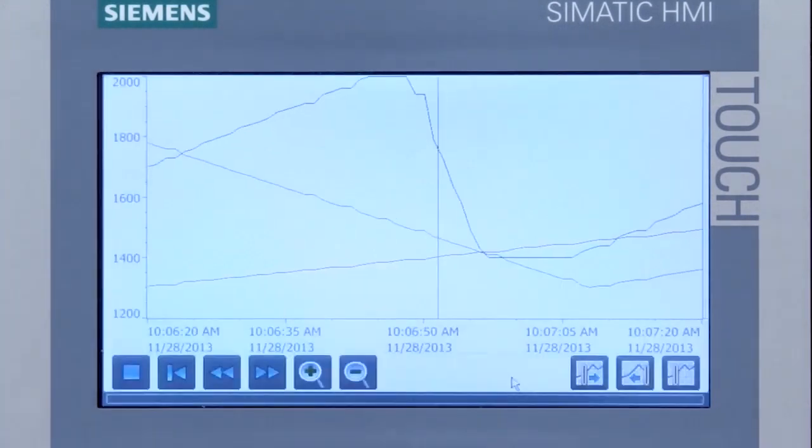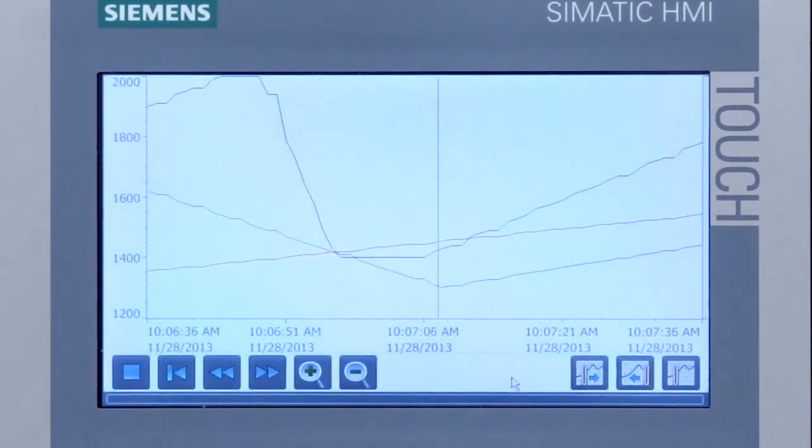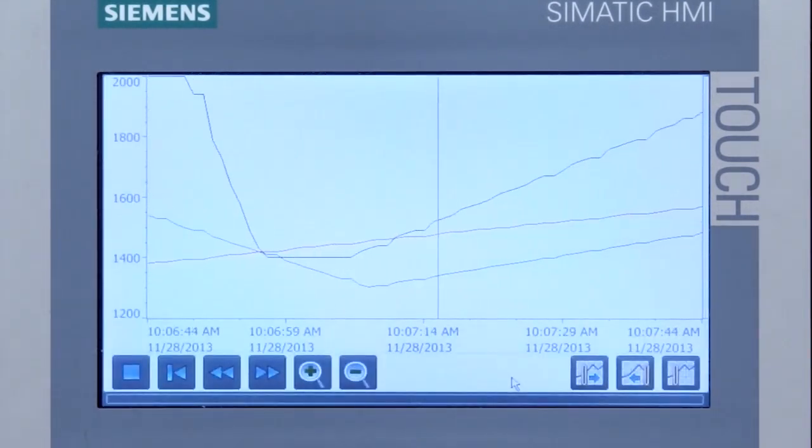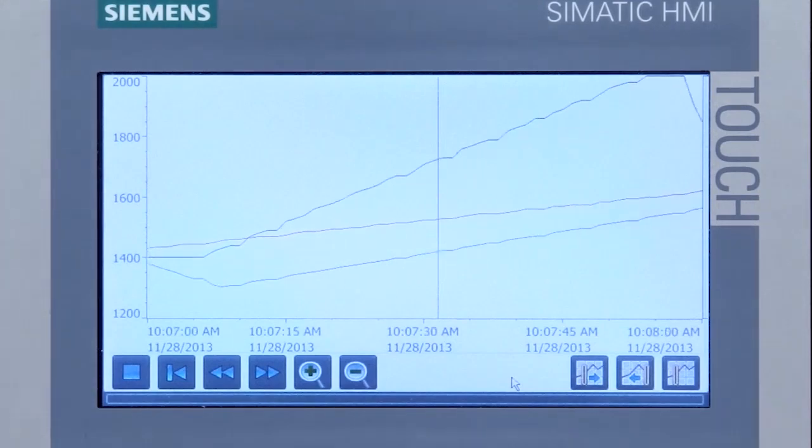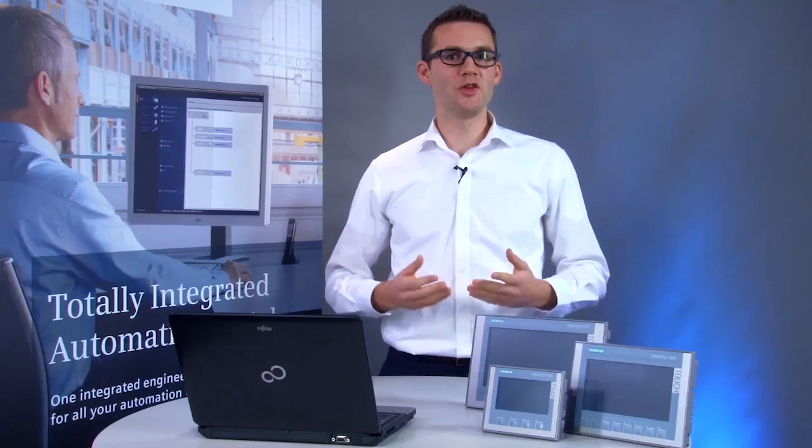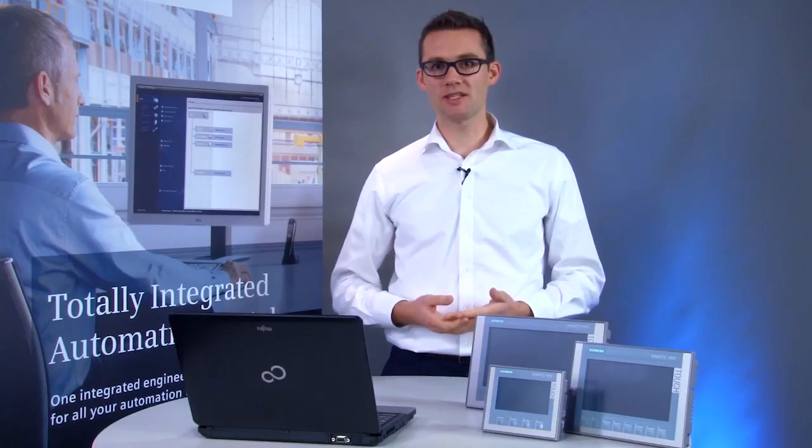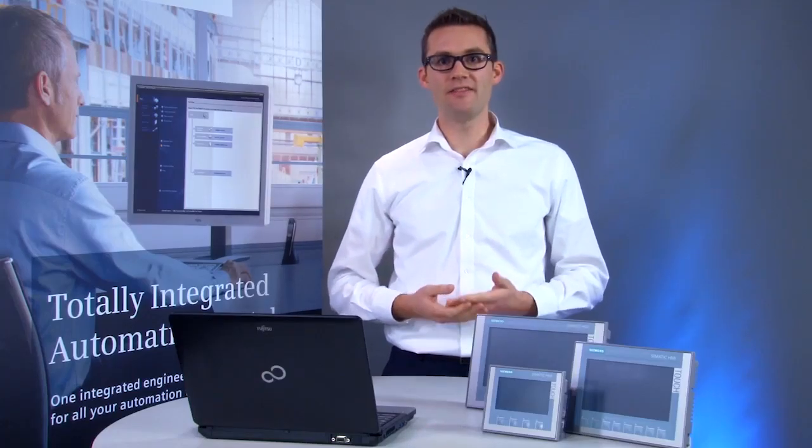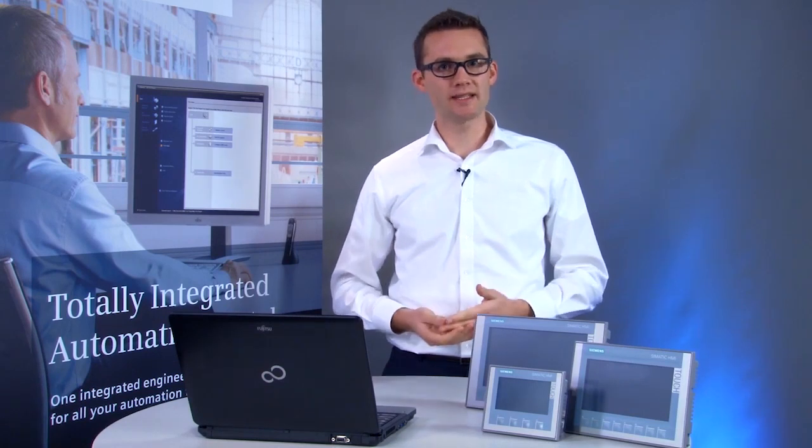The current process values can be output directly on the panel via a trend indicator. The data are stored in a text file on a USB stick for detailed analysis of the process values.